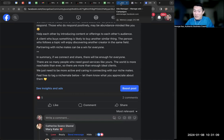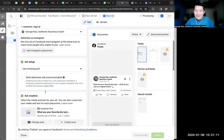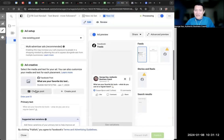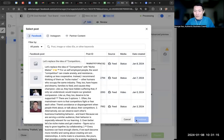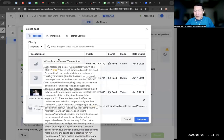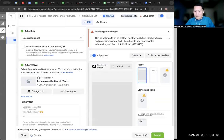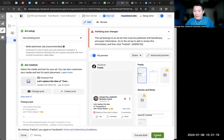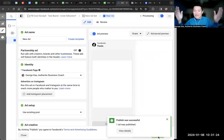Now that I've changed it, I can go back, change the post, and move it back to the original one that I wanted to run an ad for. I click publish, and it's done.